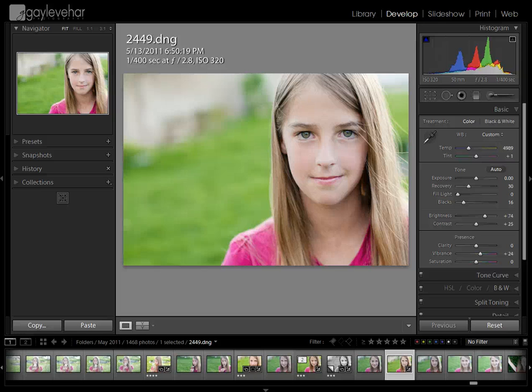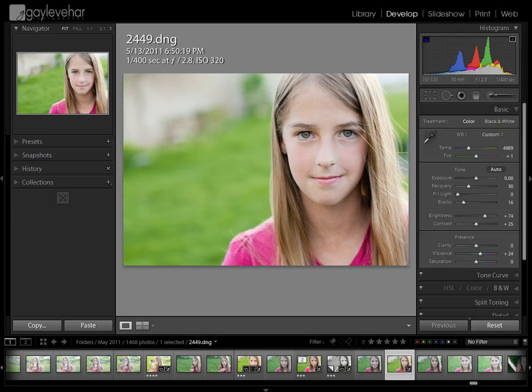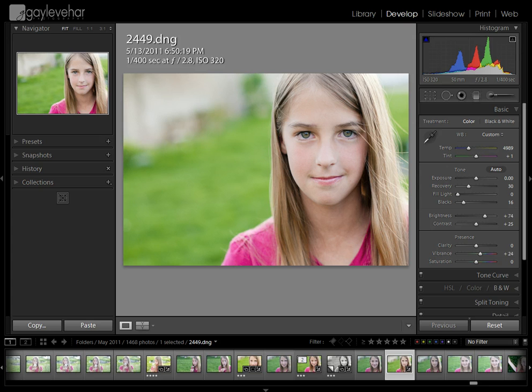Hello everyone. Today I have another tutorial about one of my favorite things in Lightroom. Today I'm going to talk about how I make and save a Lightroom preset.